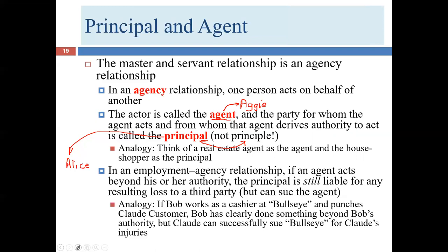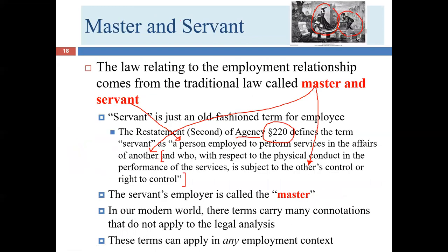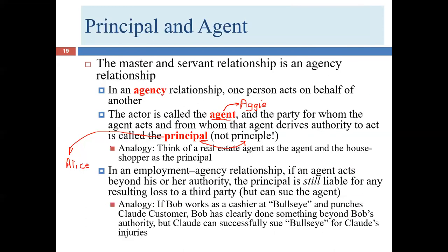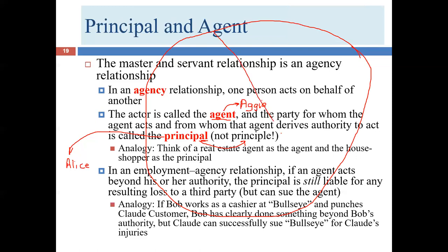Agency is in contrast to the master-servant relationship because it's a broader term. When we think about agency, this is going to include employment relationships like master-servant, and also the independent contractor situation. In an agency relationship, one person — Aggie the agent — acts on behalf of another. This is especially important in the context of corporations. We often say 'Exxon is doing this' or 'McDonald's is doing that,' but the reality is a corporation can't do anything — it's a legal fiction. It doesn't have arms, hands, or legs. It's the people who work for Amazon who make decisions and communicate those decisions.